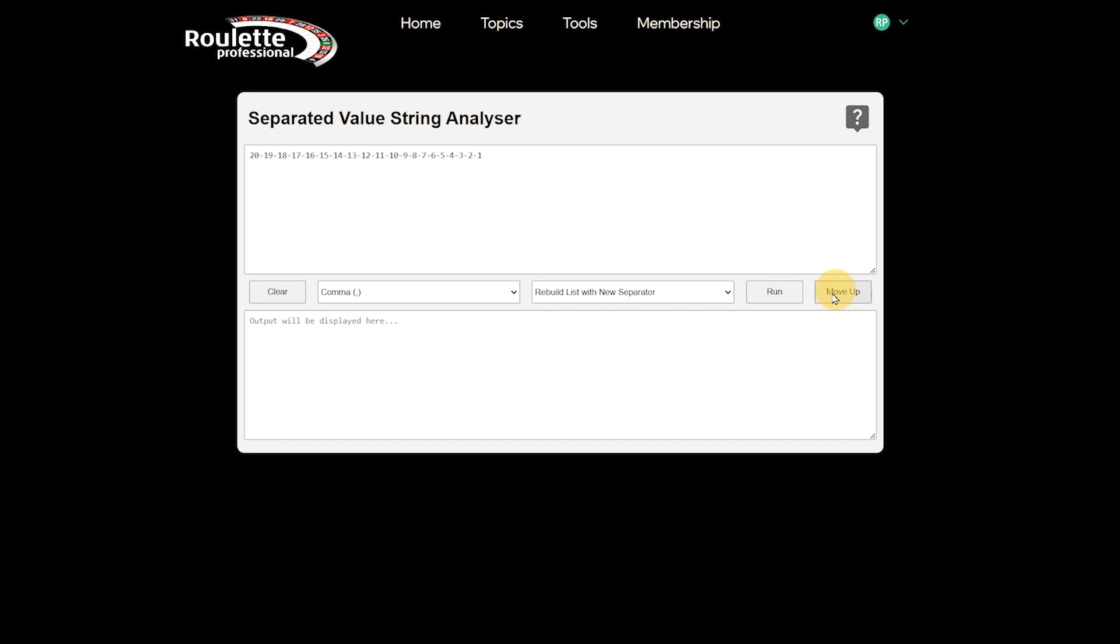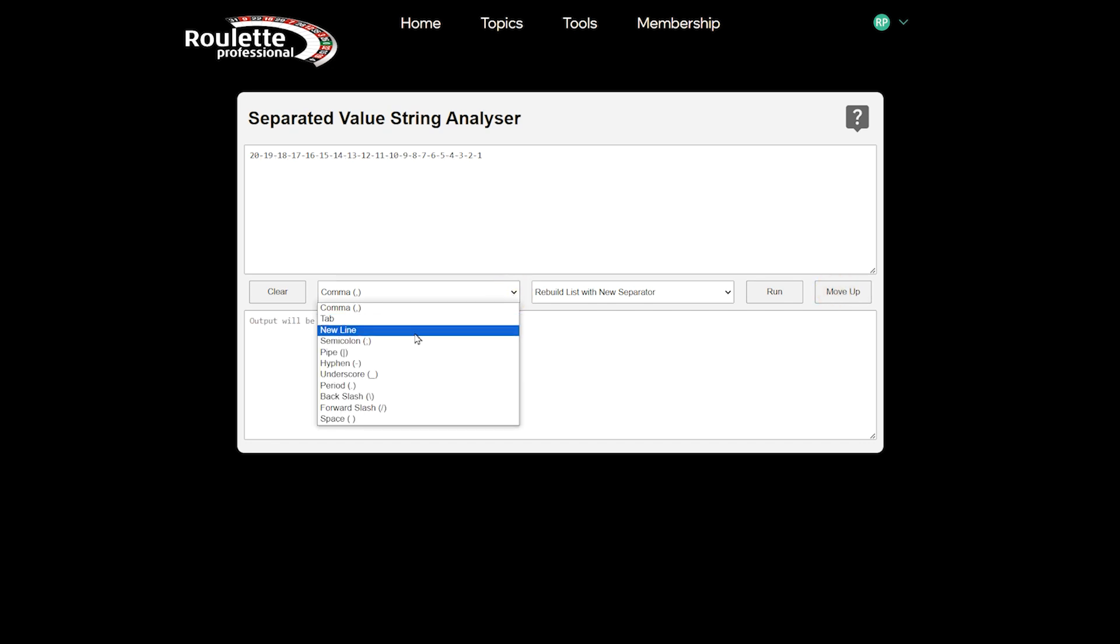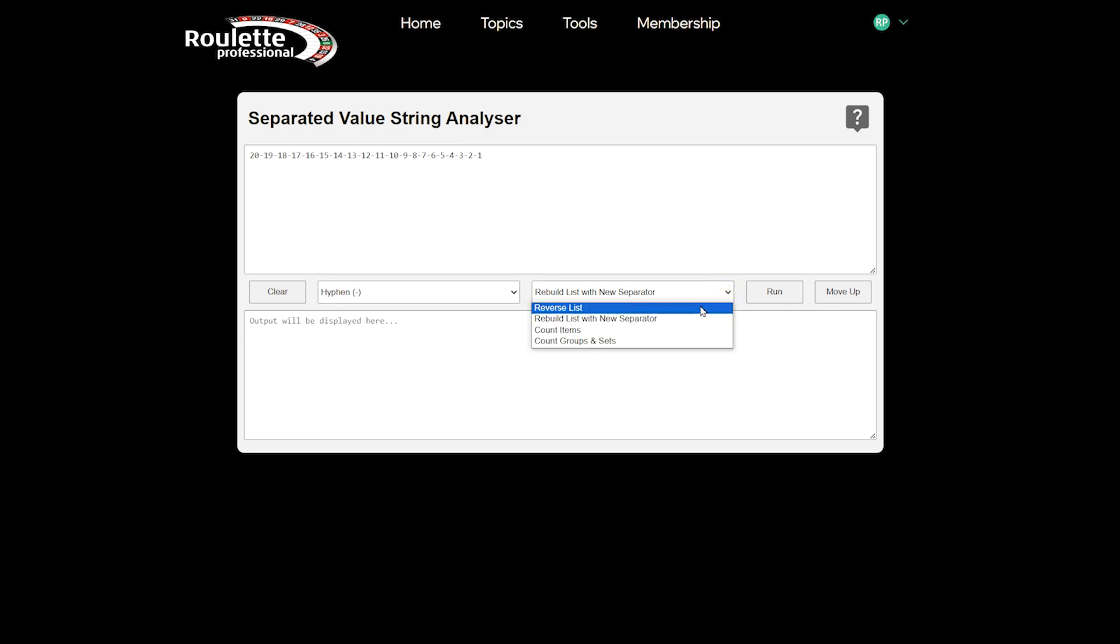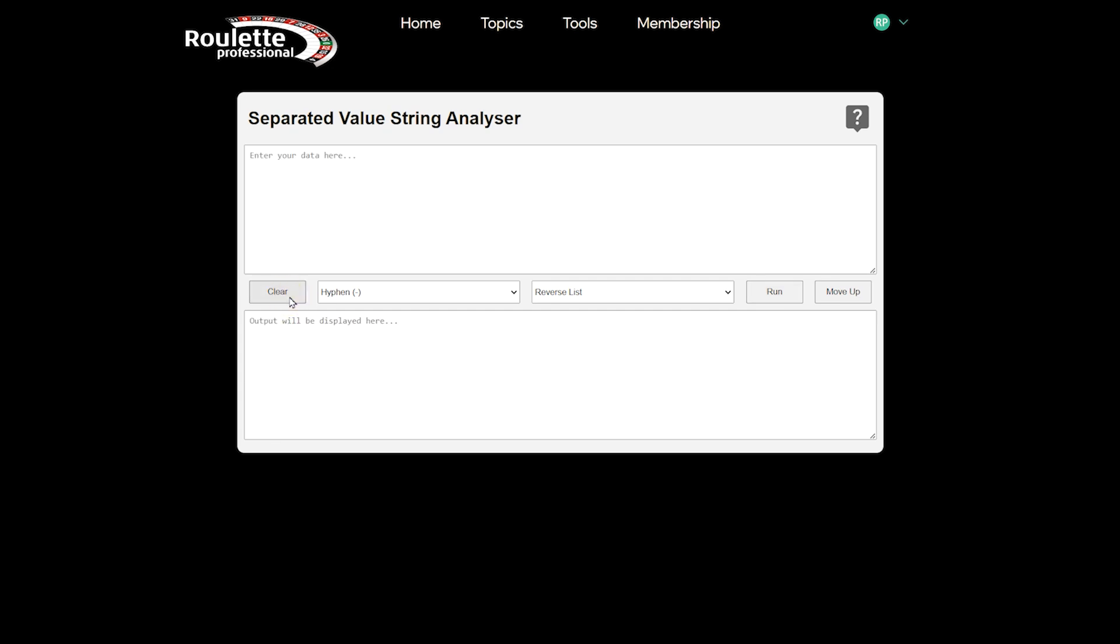If we move the data up again, we will need to change the separator to a hyphen before we can work with the new data. Let's clear the form and look at a more practical example.